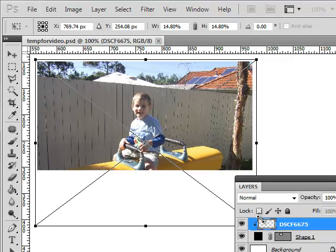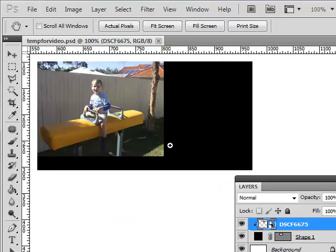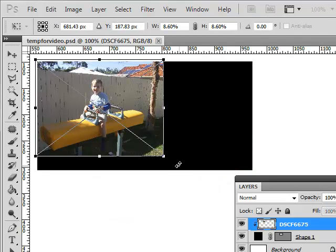Now this is really important. You must, must, must let go of the mouse key before you let go of the Shift key. I'll just escape. I'll just undo that. I'll show you what happens if I don't.